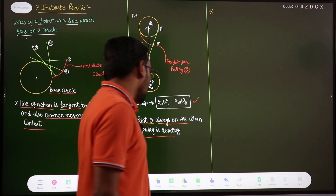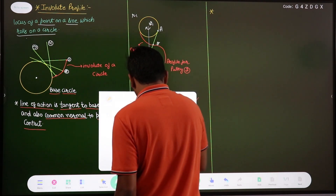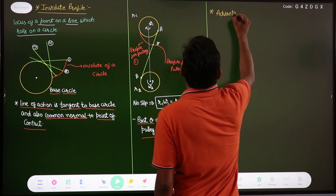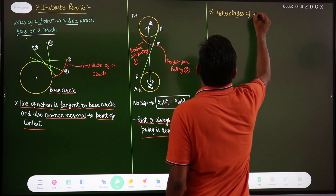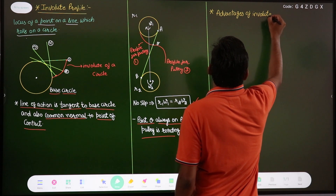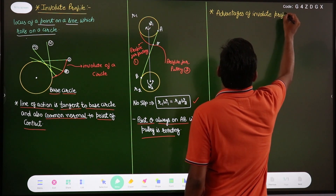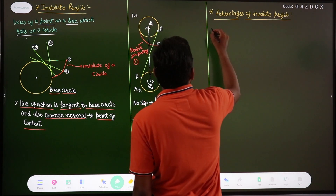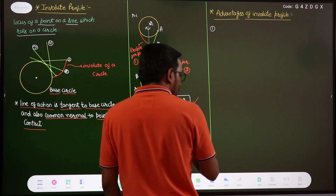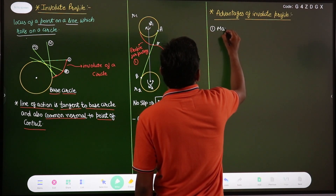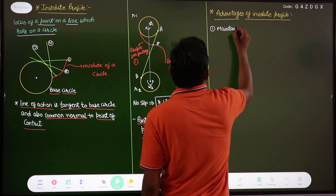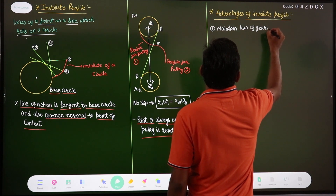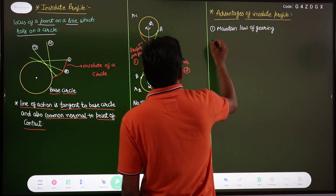Now let us discuss the advantages of the involute profile — why we use this profile. The first advantage is that it maintains the law of gearing. This is the most important: at each and every point of contact, the involute profile satisfies the law of gearing, which means it always gives a constant angular velocity ratio.